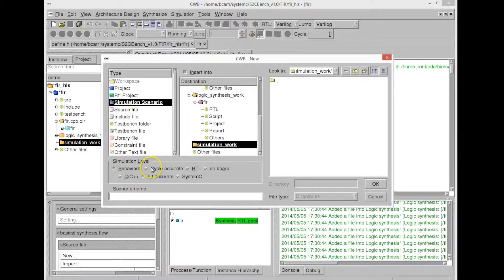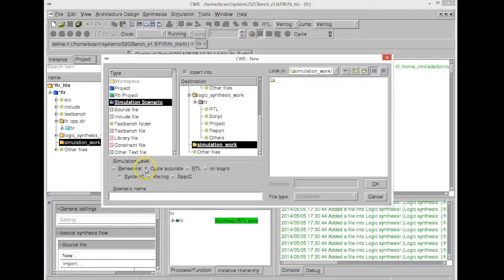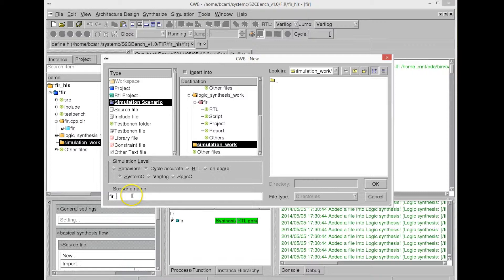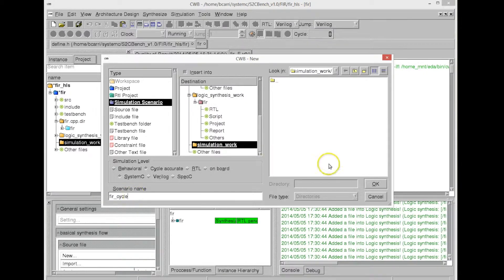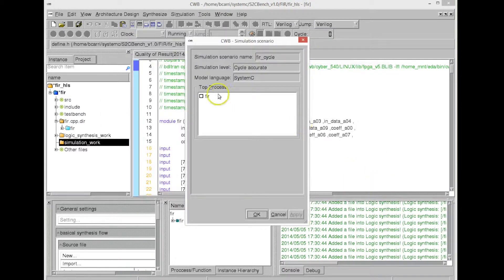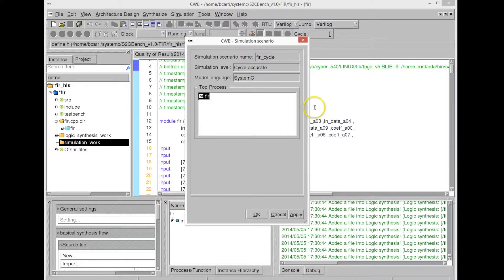For this, we can go to the model generators, and now we choose the cycle-accurate model generation in System-C. Now, this will generate another System-C program that behaves exactly the same way, where it basically replicates the behavior of the RTL cycle-accurately.